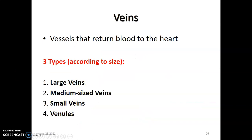Now we discuss the veins. Veins return deoxygenated blood back to the heart. We have three types of veins — large, medium, and small — and also venules. Venules converge to form small veins, then medium veins, then large veins such as the superior and inferior vena cava that take blood back to the heart.